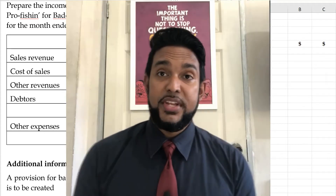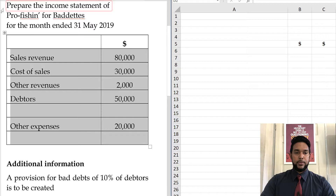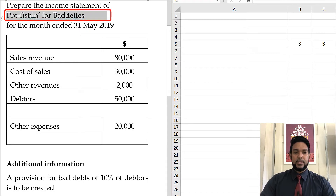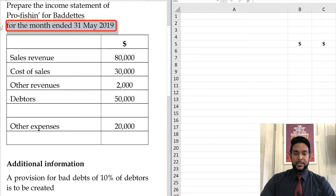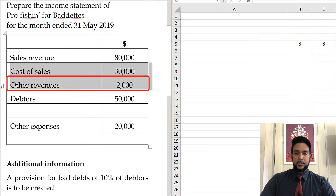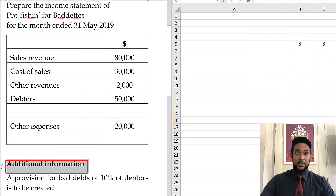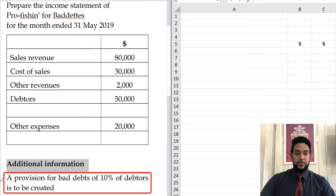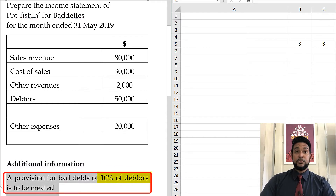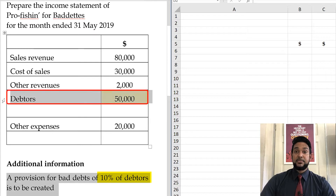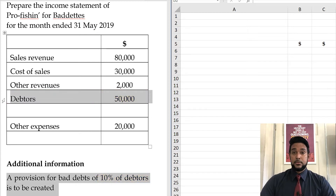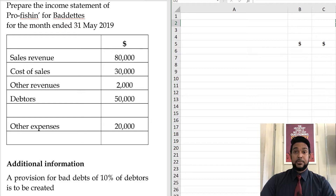So first thing to do is read the question. We are being asked to prepare the income statement for the provision for bad debts for the month ended 31st May 2019. We have sales revenue, cost of sales, other revenues, debtors, and other expenses — keeping it short and simple so we can get straight to the point. The additional information is where you need to look to find out about adjustments. It says a provision for bad debts of 10% of debtors is to be created. So all we have to do is multiply 10% by the debtors figure — 10% of $50,000 is $5,000. But where does it go in the income statement?